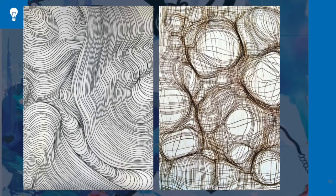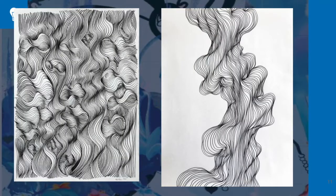Just a simple line drawing can have so much movement and flow. Here are some other examples — one looks as if it is a falling piece of fabric and the other looks as if it becomes swirling ocean waves.